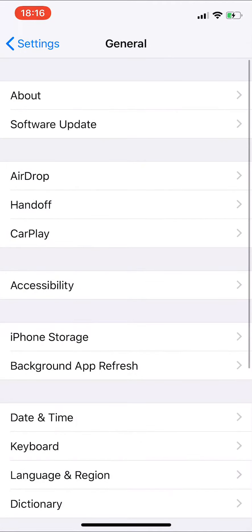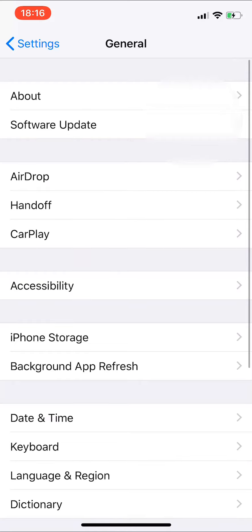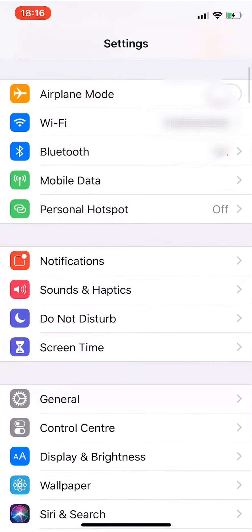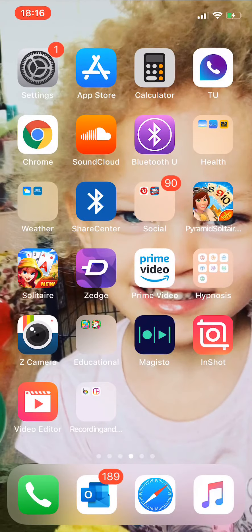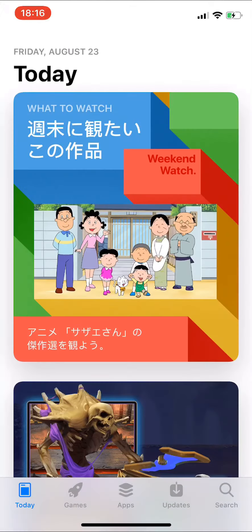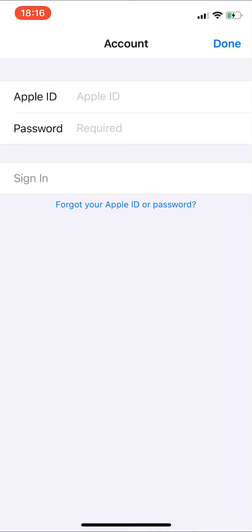After you've done that, go into your App Store. Once you're in the App Store, press on the profile option in the top right corner. You can see mine is still set to Japanese from when I downloaded a Japanese app, but I'm not going to show you my details.